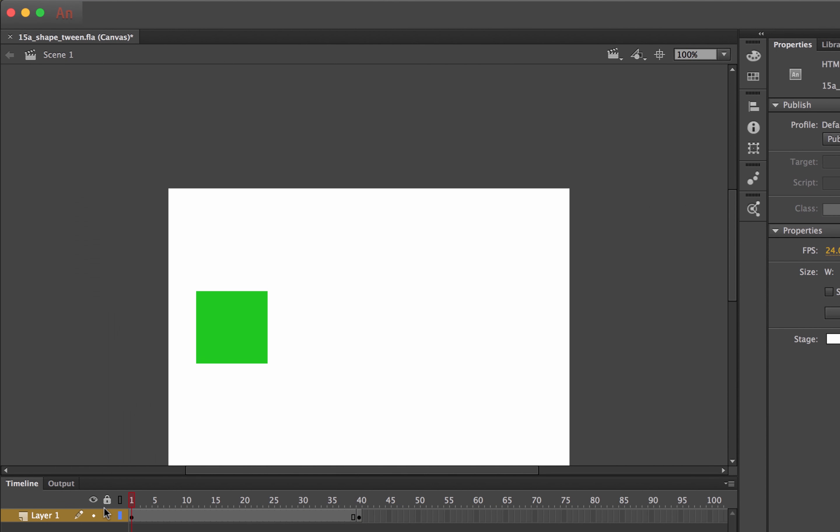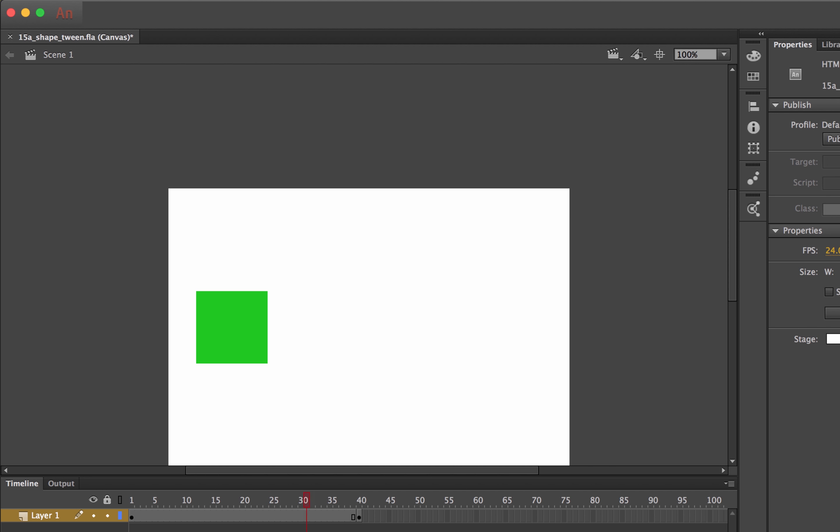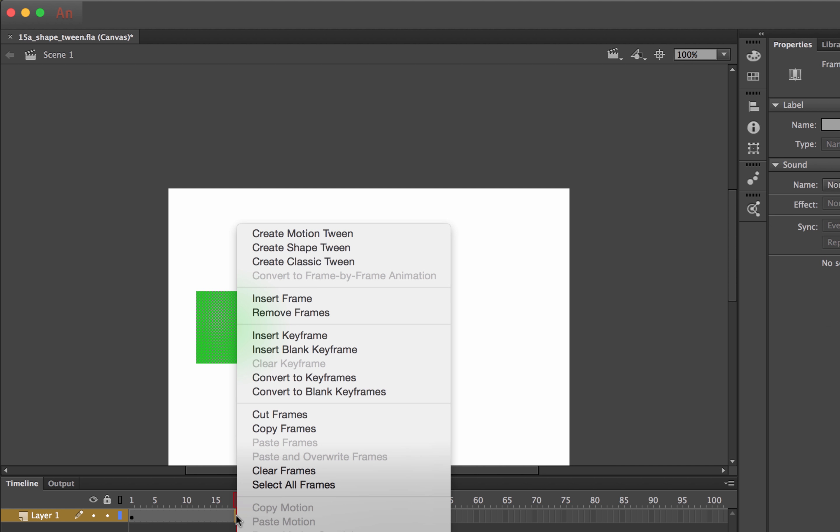So over here, Square, and over here, Circle. Nothing really happens yet, just kind of flicks between the two. The magic happens with anywhere in between here, right click and go to this one that says Create Shape Tween.